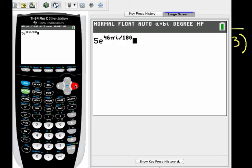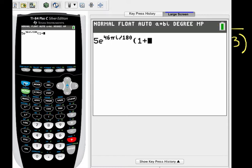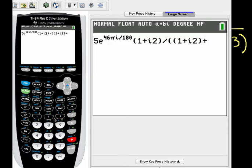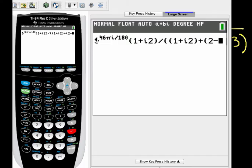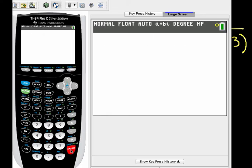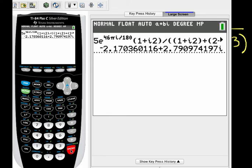Okay, now I want to multiply this by 1 plus i2, and then divide by 1 plus i2 plus 2 minus i3. And that gives me the result. Wasn't that easy? This result is displayed as its real and imaginary parts.